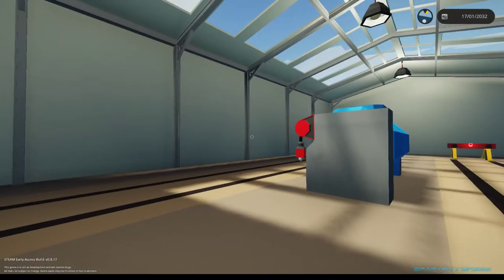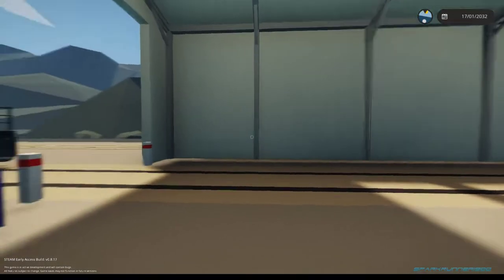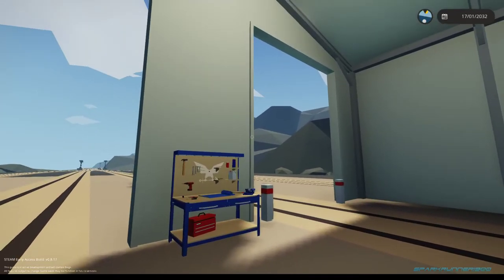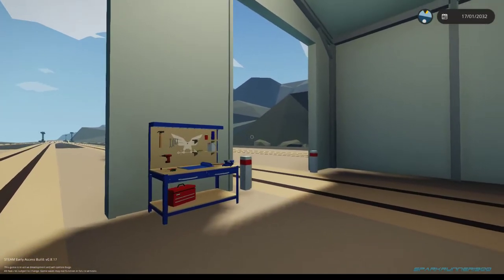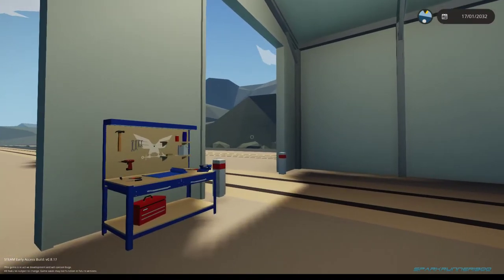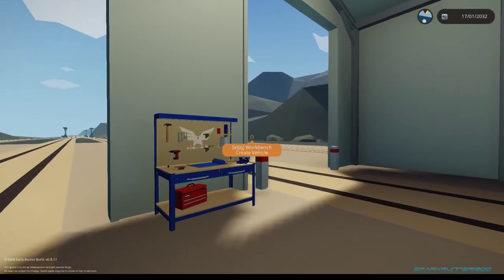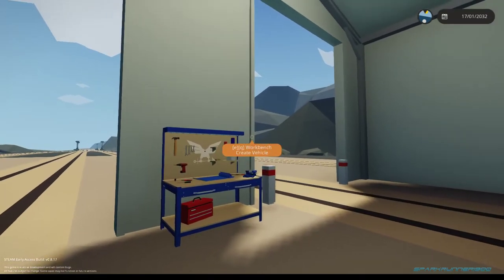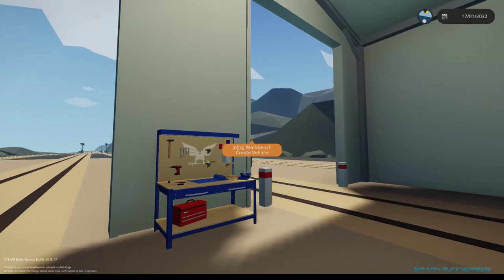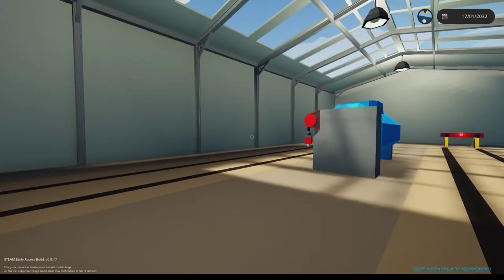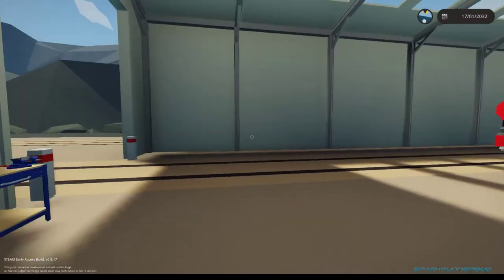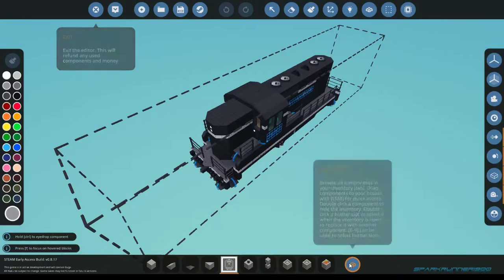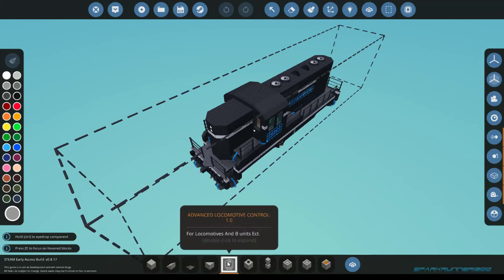Hello, I'm Sparkrunner1900, and I'm here bringing you a Stormworks tutorial. What we'll be doing here today is I'll be showing you how to set up a microcontroller I've made for trains or locomotives, as I like to more commonly call them. This is the Advance of the Locomotive Control, version 1.